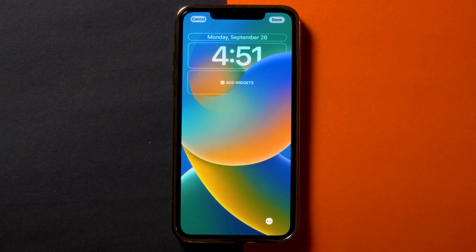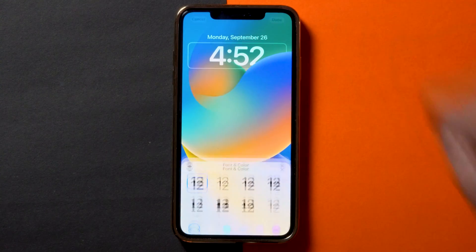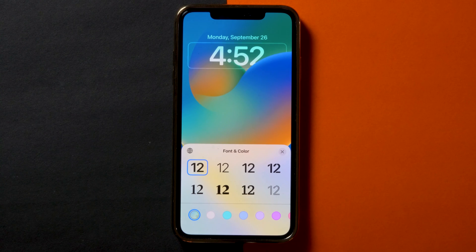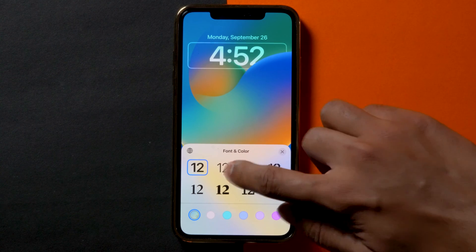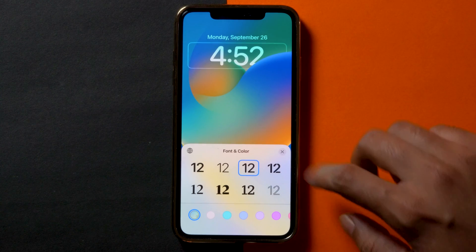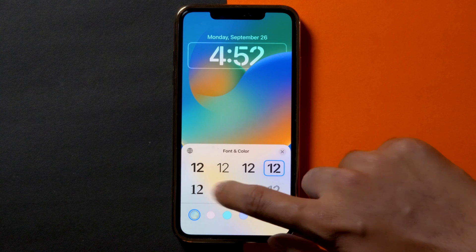Now you need to tap on the clock. A new menu with a bunch of fonts should pop up from the bottom. You can then choose any of them according to your preference. A preview of the font you select appears at the top.